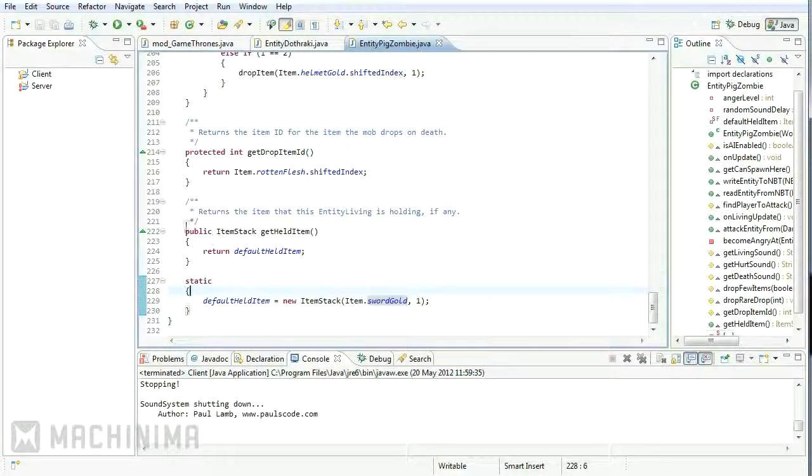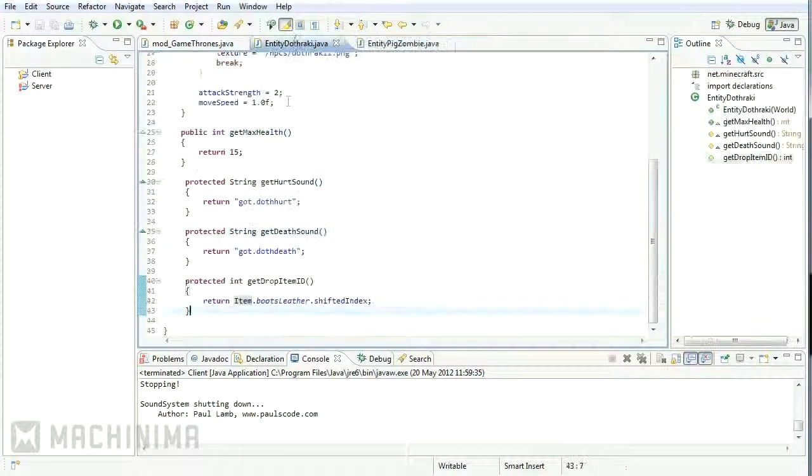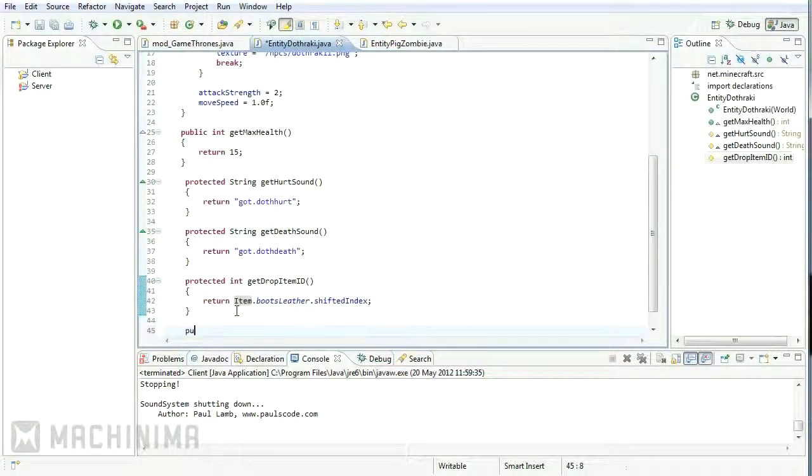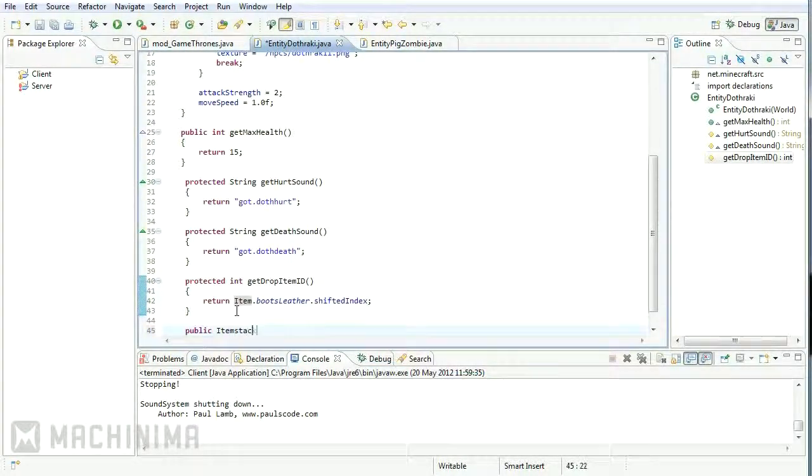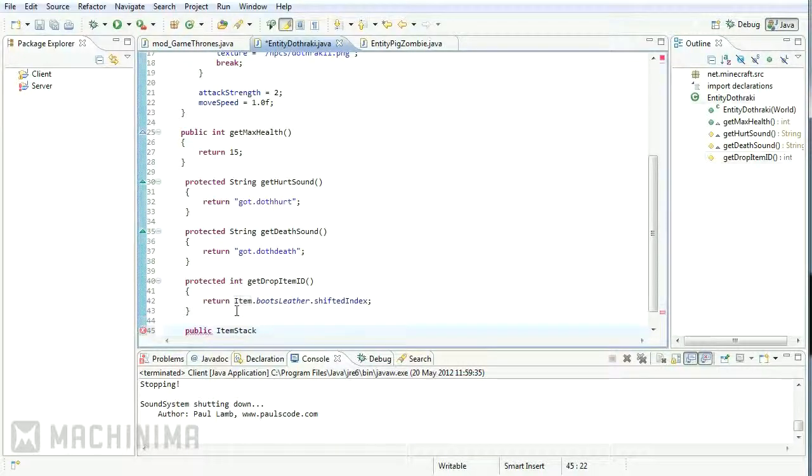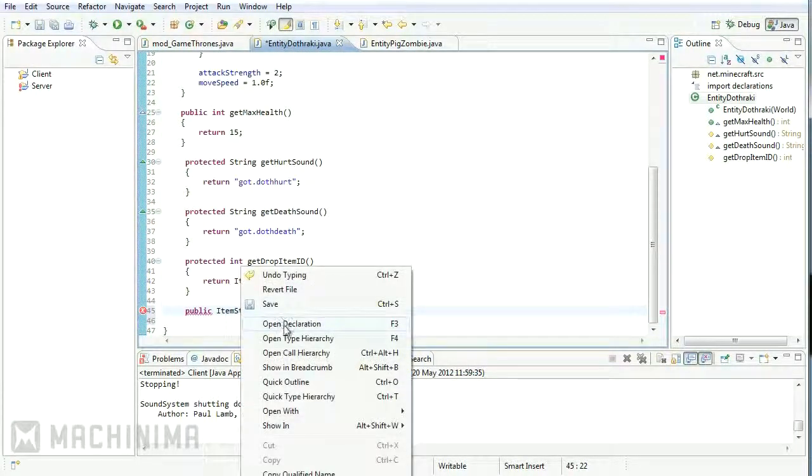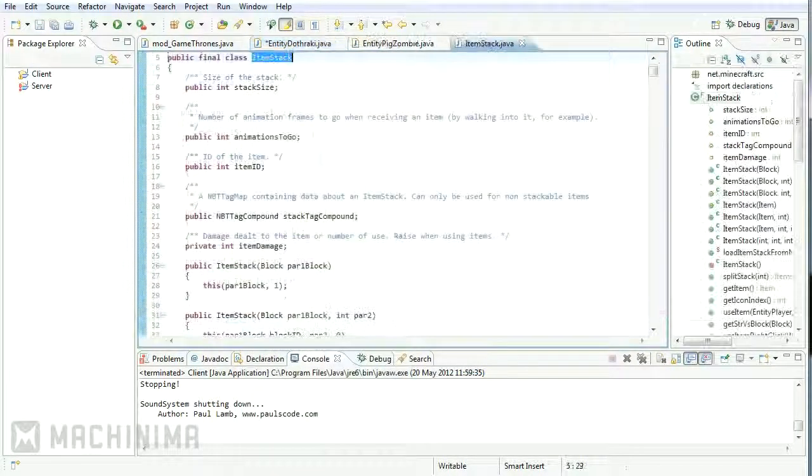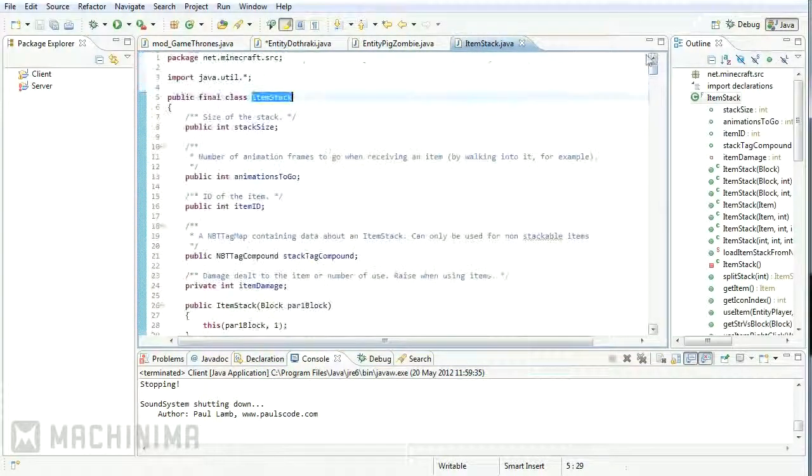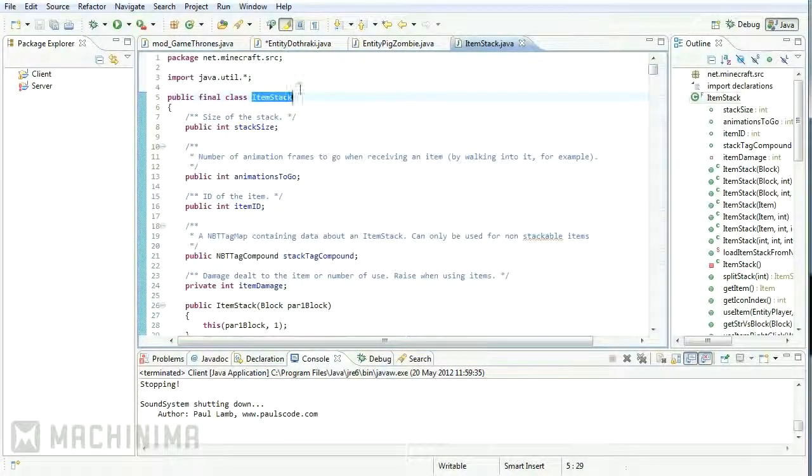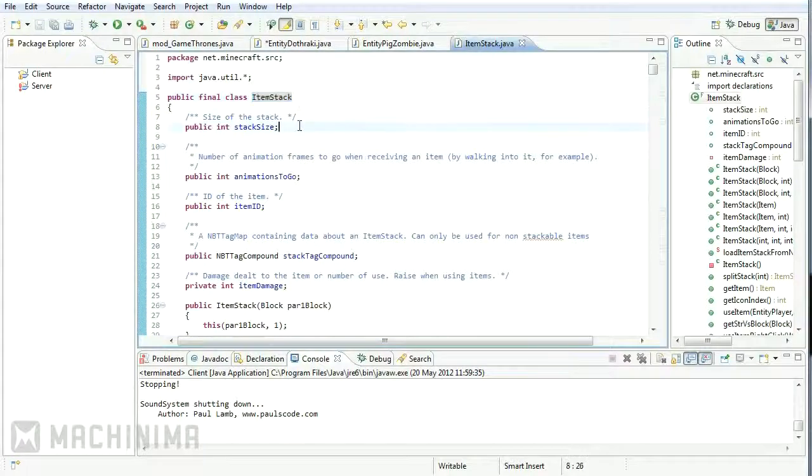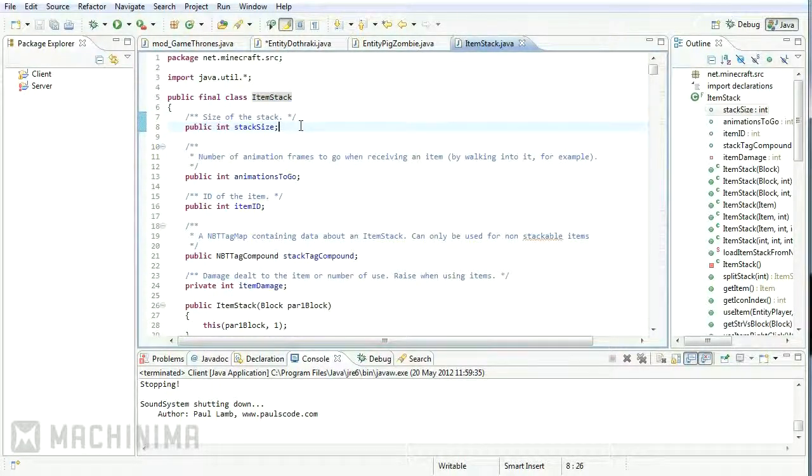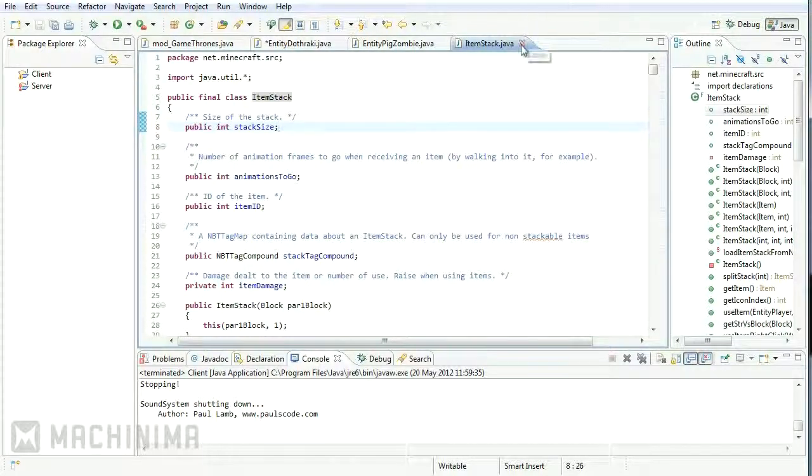So yeah, the first bit we need is this public item stack get held item. So we go public item stack, let me just, it's got to be the correct case. So yeah, an item stack, if I right click and go open declaration, this opens up item stack dot java.